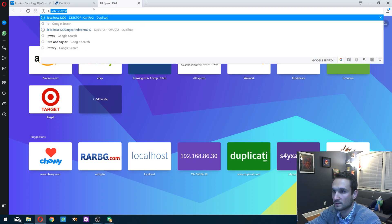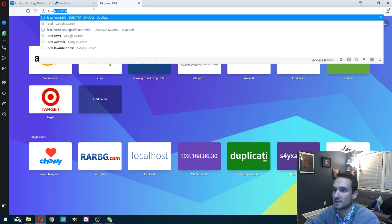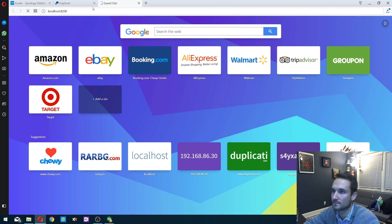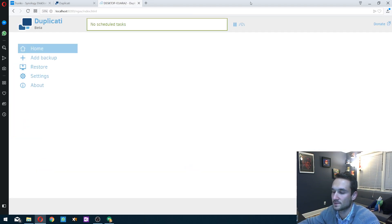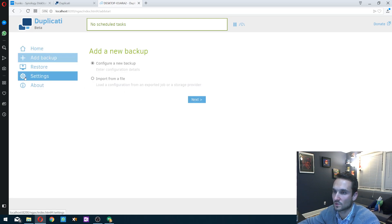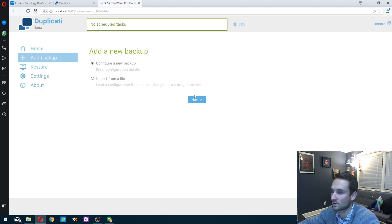What I'm going to do, I'm just going to type in the address here. It's localhost colon 8200, and then you can enter. And we're in Duplicati. So now to add the backup or add the source, we click add. We're going to configure a new one.